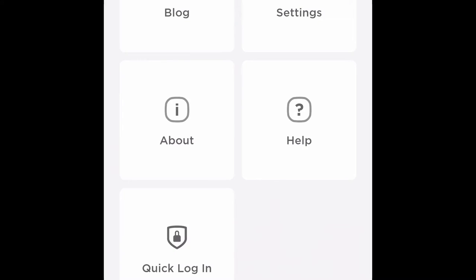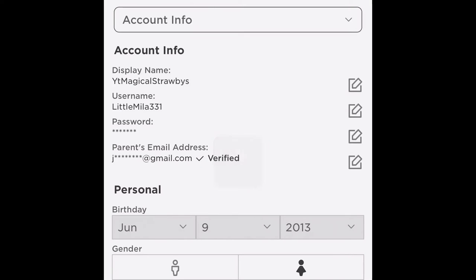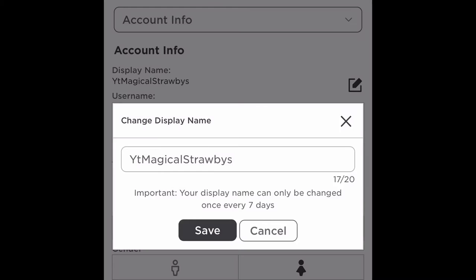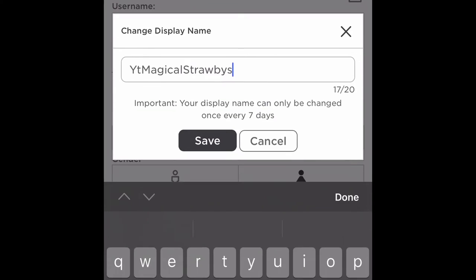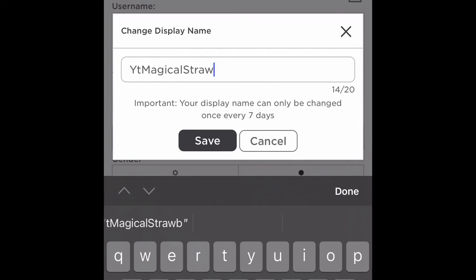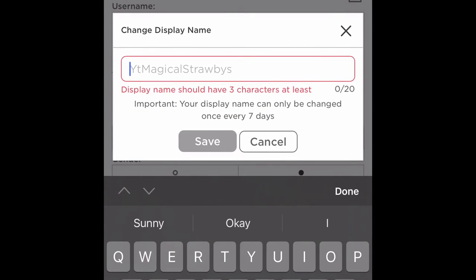If it was working, go to account info, and now go here, and now you can change your name.